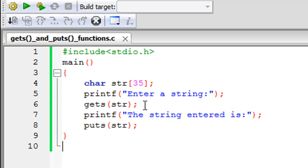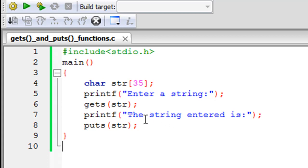So this is pretty simple. And then on line seven I have another printf statement that displays another message on screen, and this time the message is 'The string entered is'.